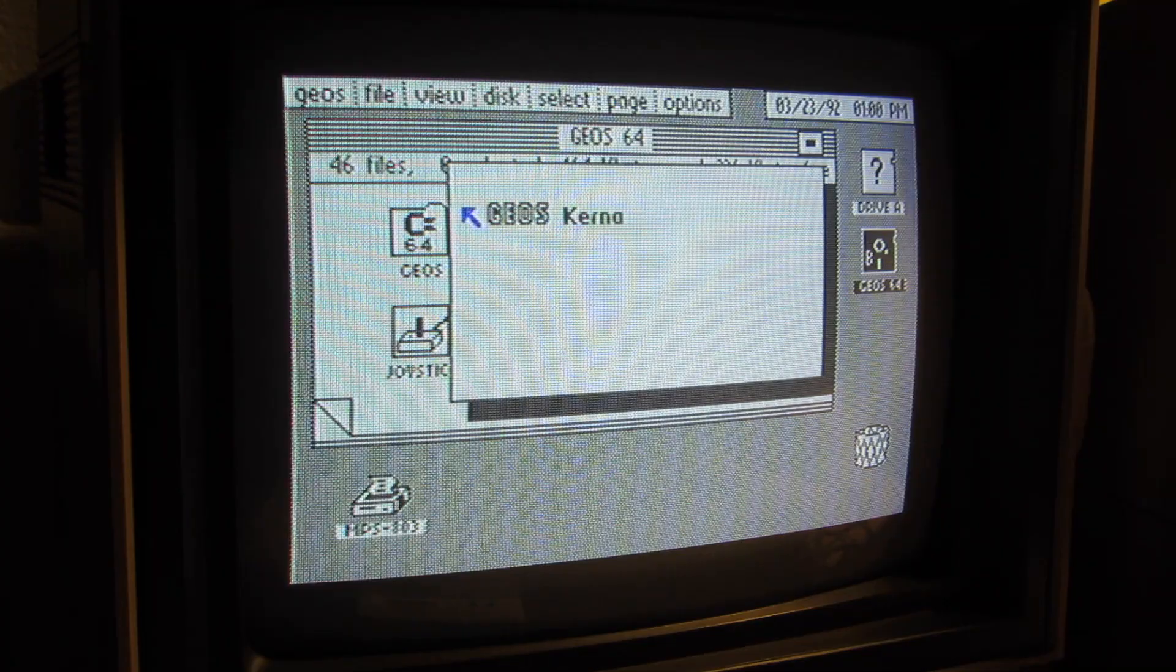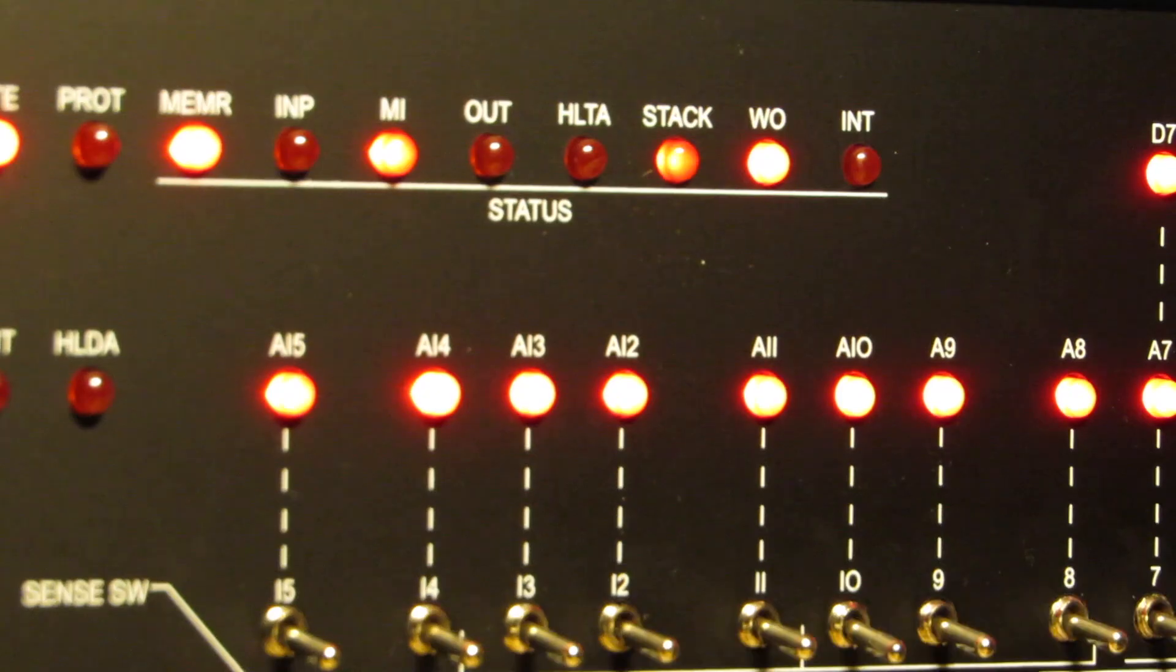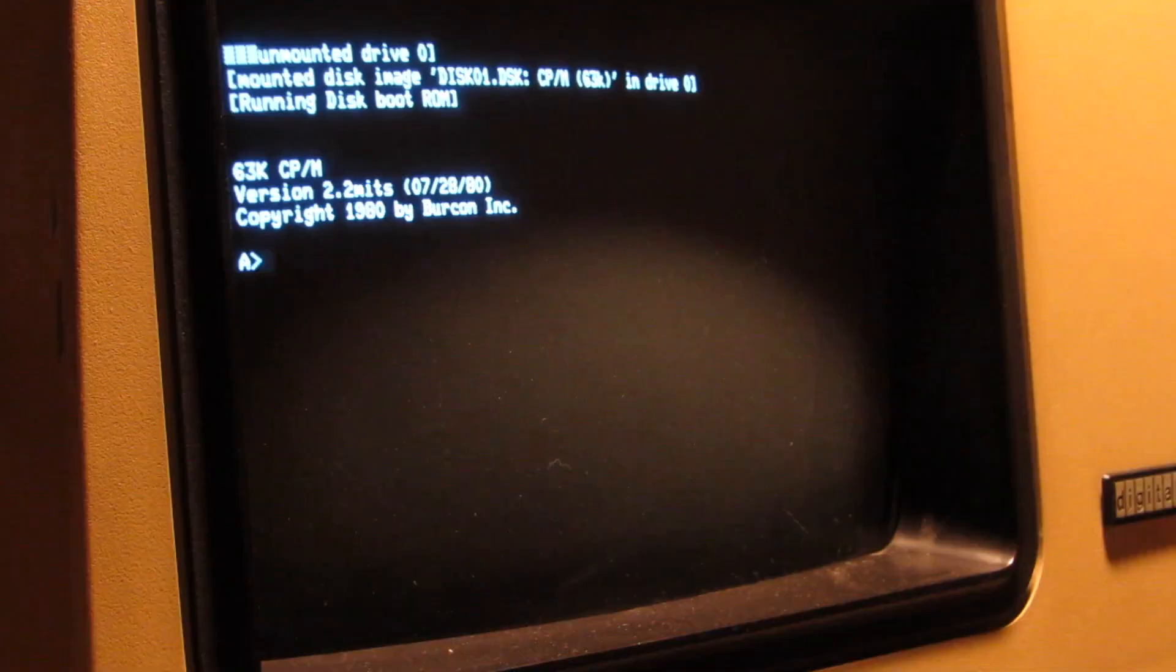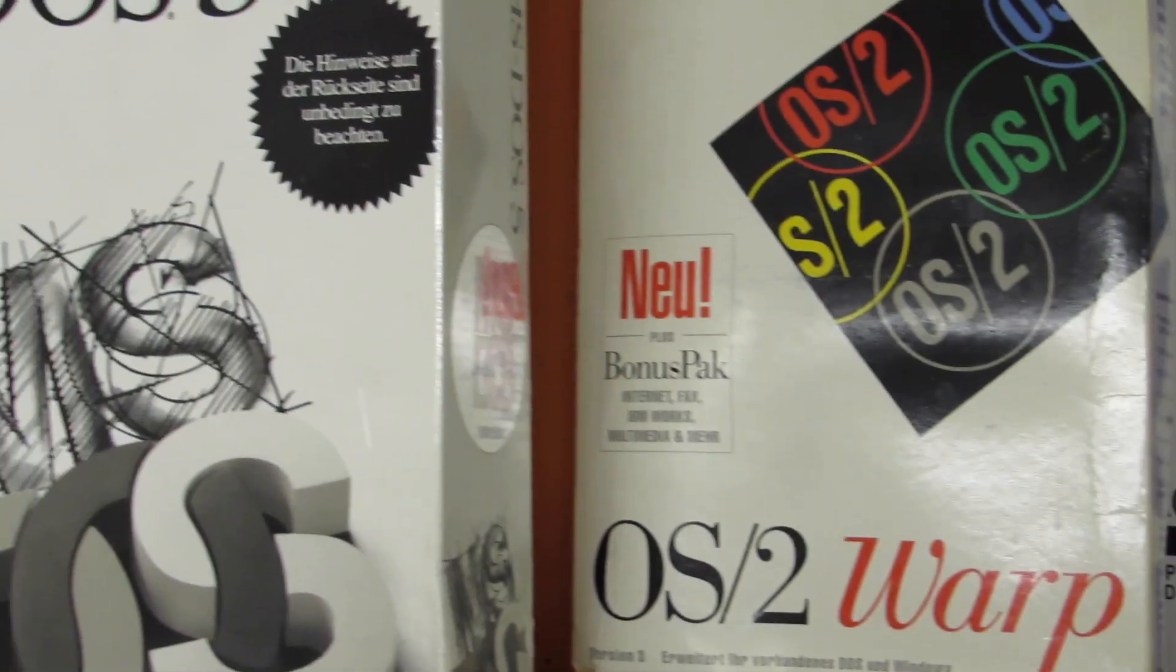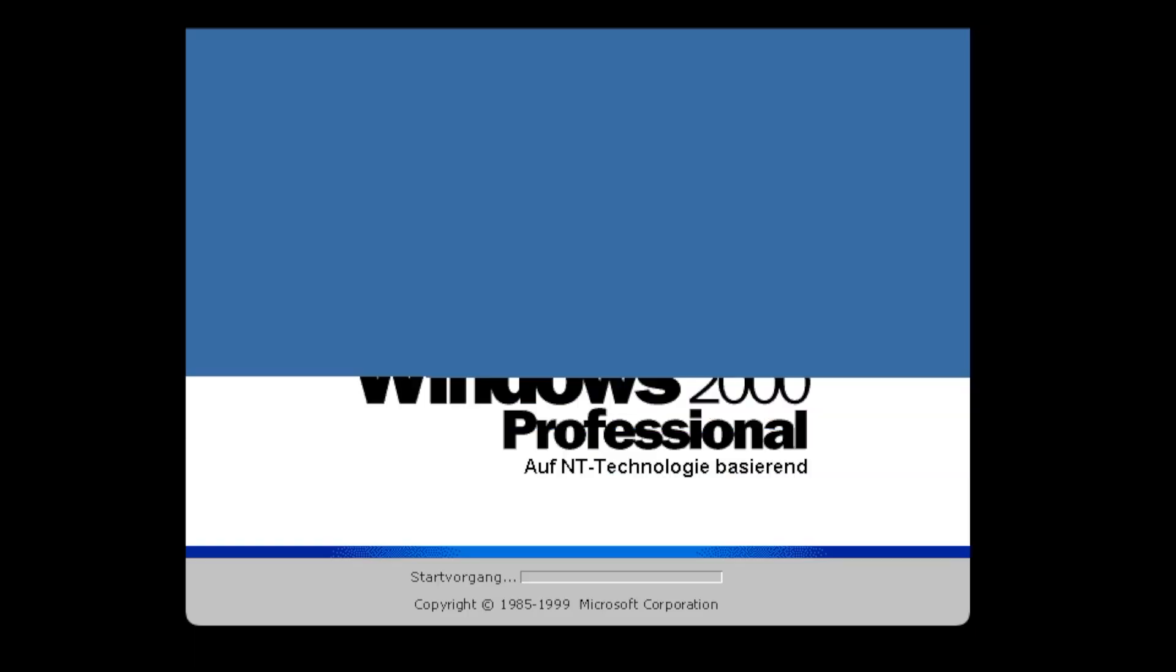Retrocomputing is the use of older computer hardware and software in modern times. I'm the Vintage Collector and these are my stories.